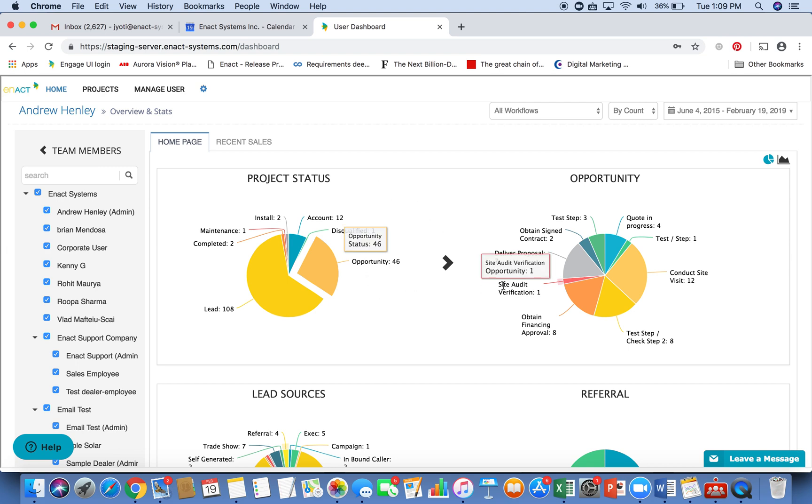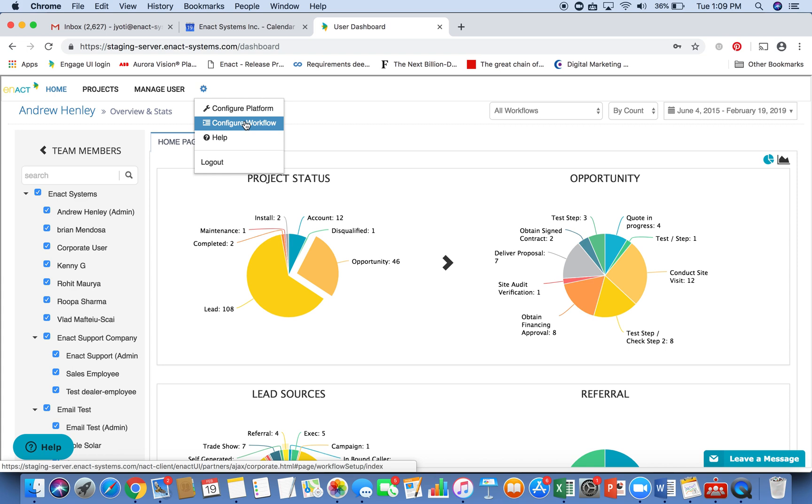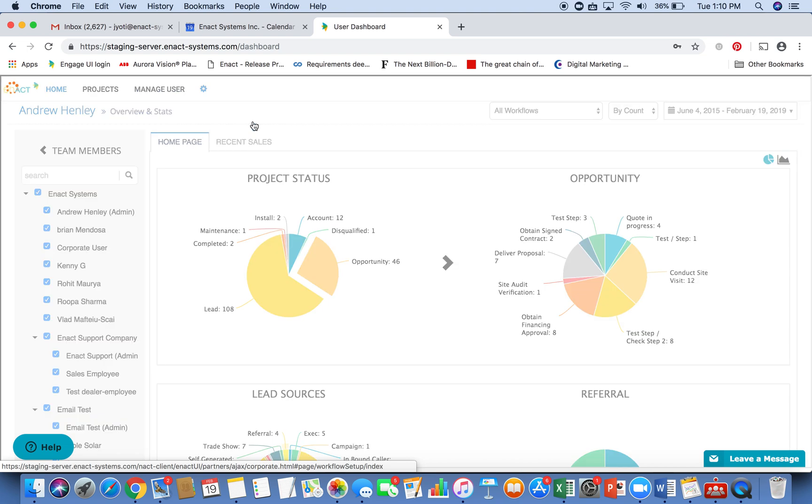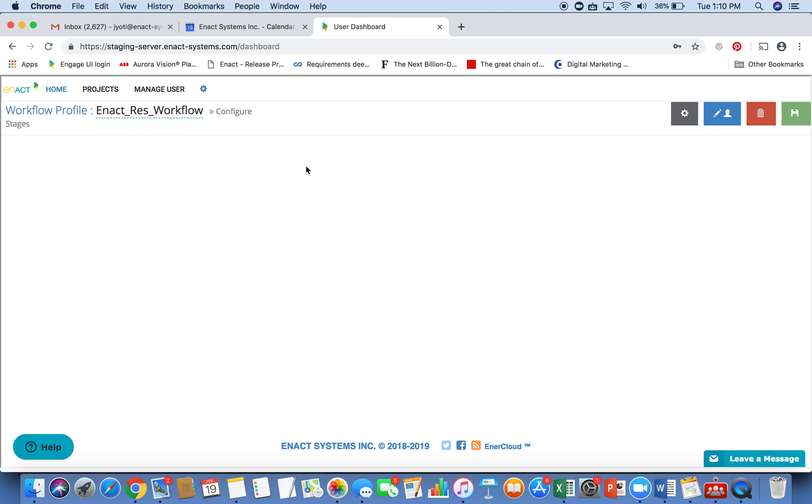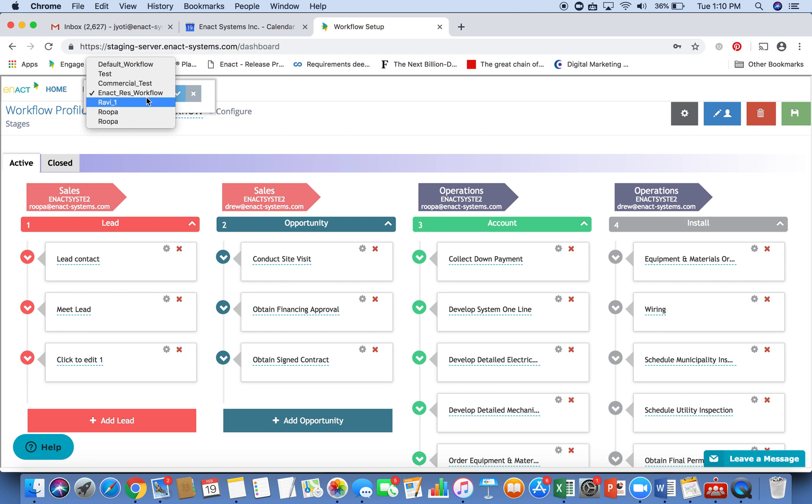These stages can be defined as workflow profiles in the system by going through this menu here, configure workflow. And it has a lot of functionality, including email notifications to team members on task completion, as well as define detailed tasks for each project process that you want to implement.